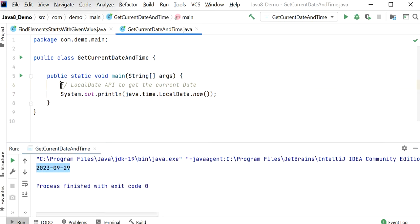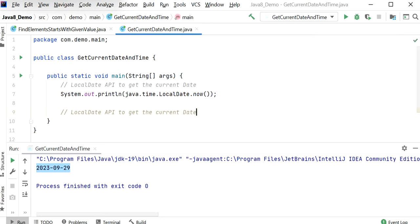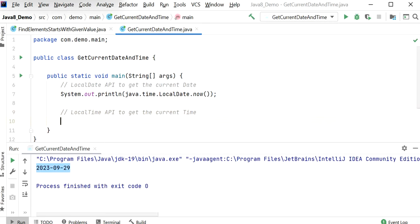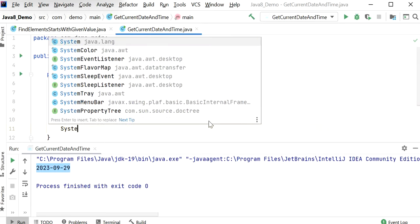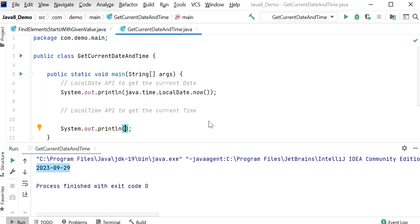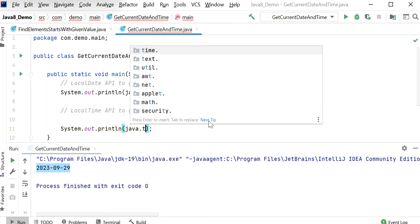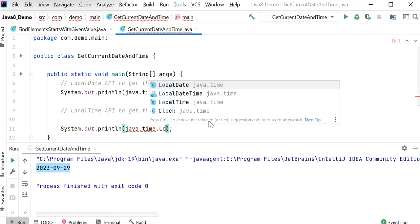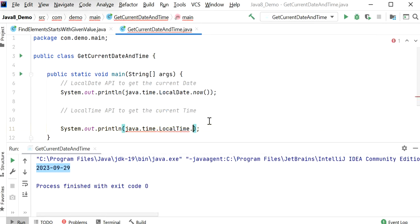If we want to print the current time, then we can use the LocalTime API. So here I will print System.out.println and call java.time.LocalTime.now() to get the current time.